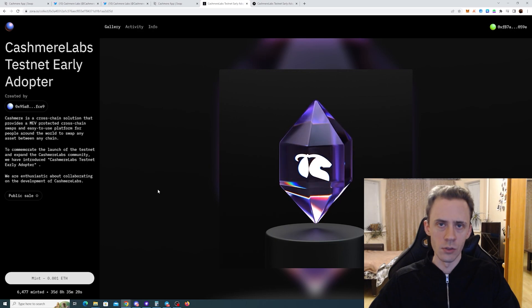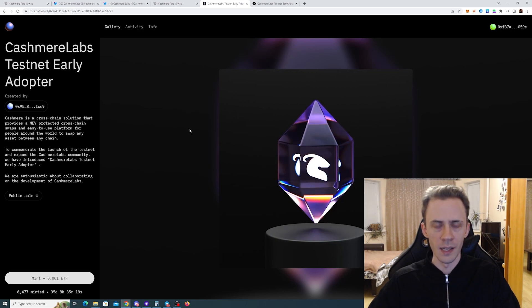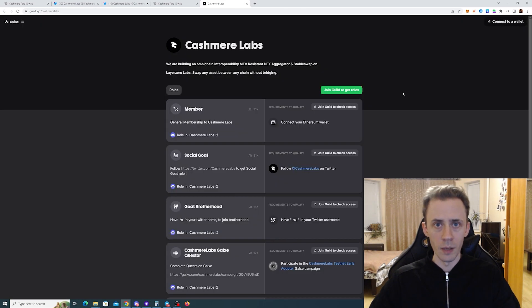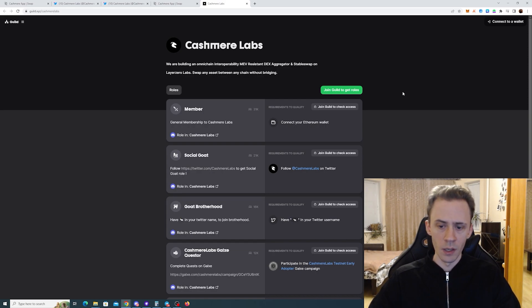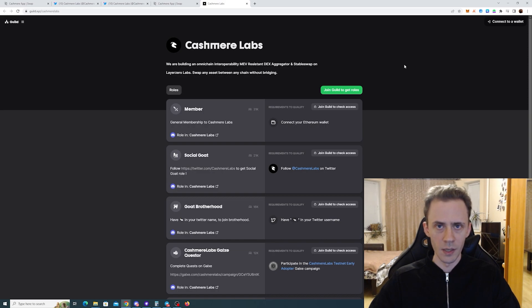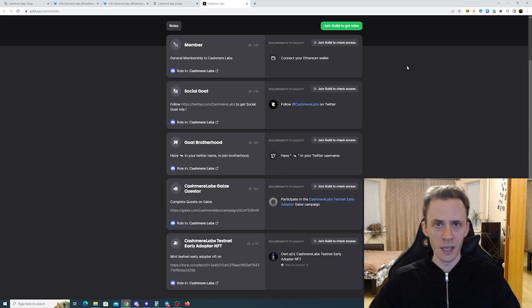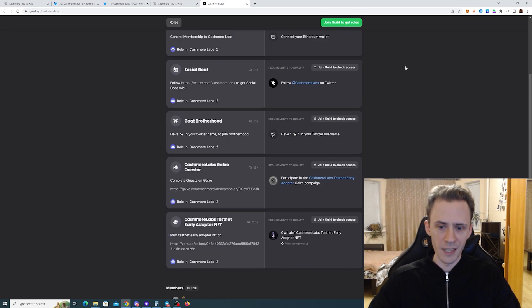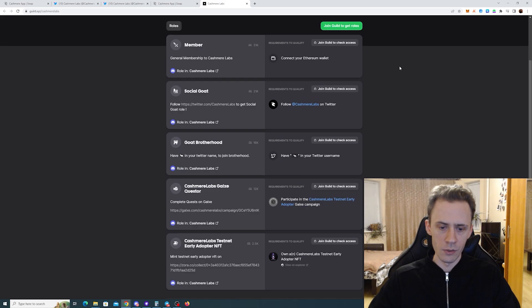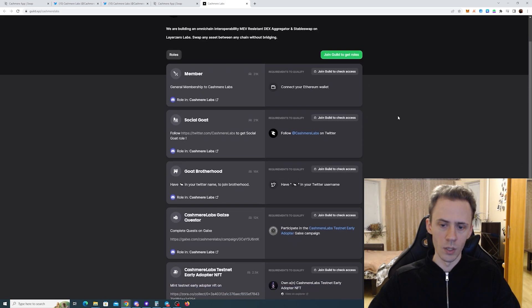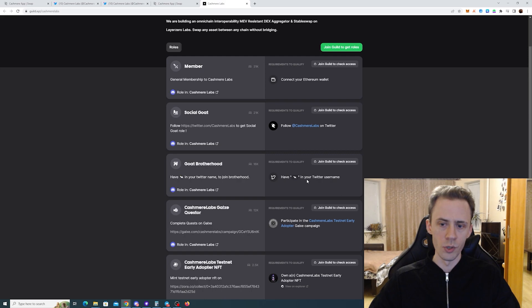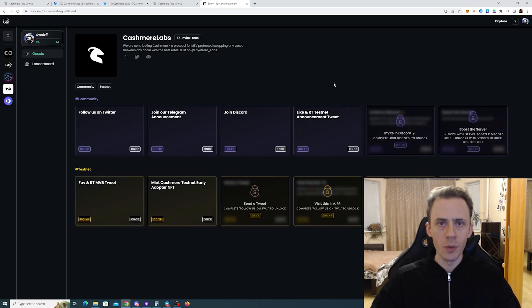Moving on to Guild XYZ - for some reason I can't connect my wallet here, it just won't sign the message or signs and nothing happens. That's probably something on Guild XYZ's side. We can check the tasks here: getting the NFTs, following on Twitter, connecting the wallet, and putting the goat emoji in your Twitter username. Not much on Guild XYZ.